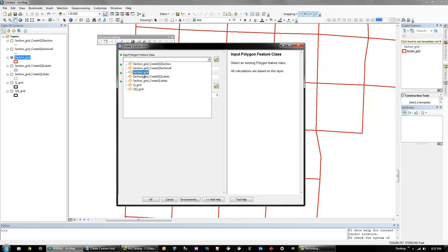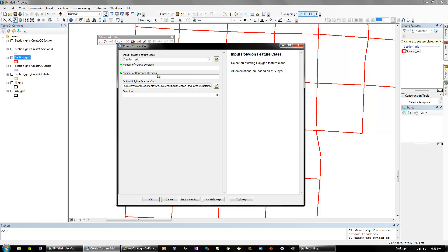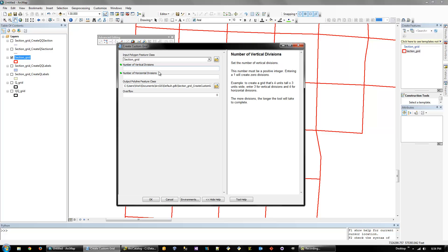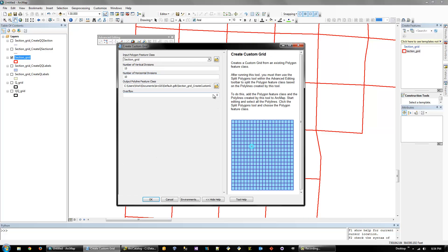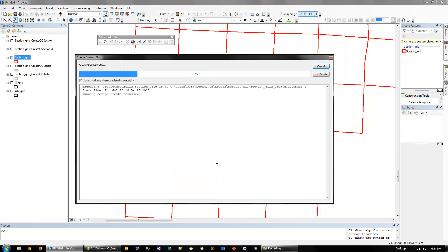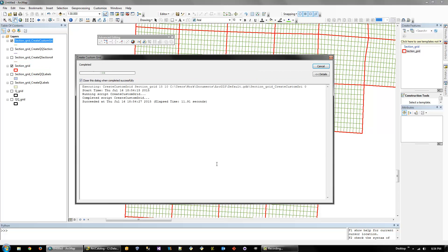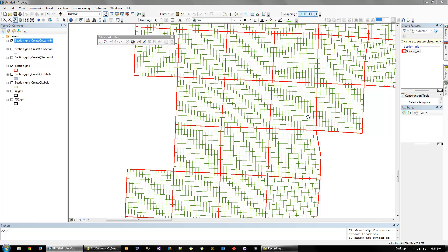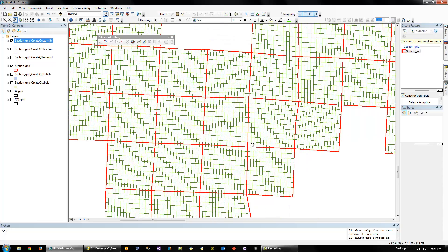Let's see, so select the section grid. But this will work with any input because it's really just a polygon. And then let's do 15 vertical divisions and 10 horizontal. And we'll just do okay. And there we are. It's kind of cool.